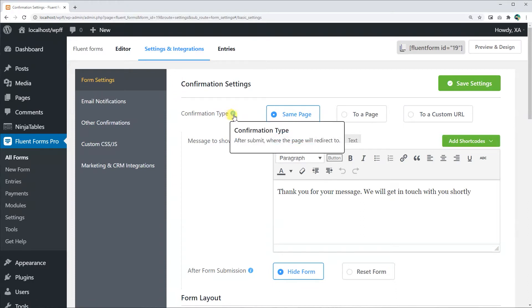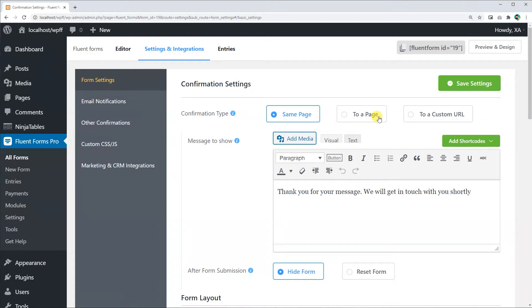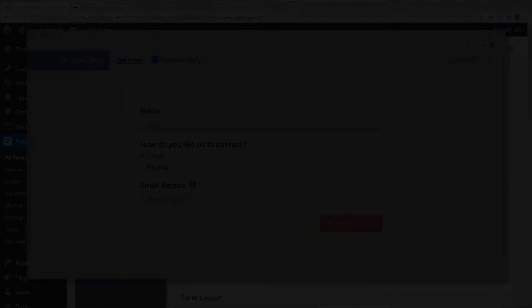You can choose how you want to present your confirmation message to your subscribers from a selection of confirmation types. You can choose Same Page. This helps you display the confirmation message on the same page as the form.